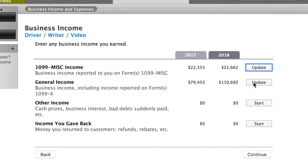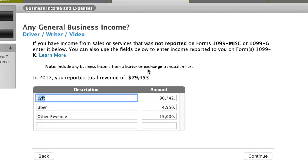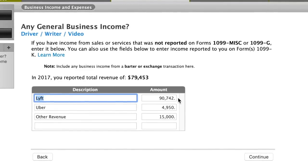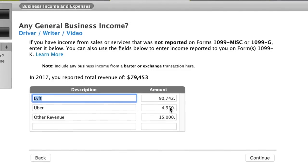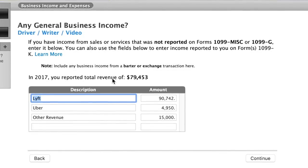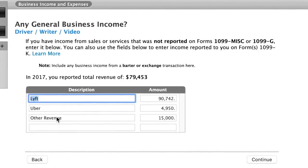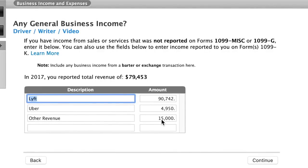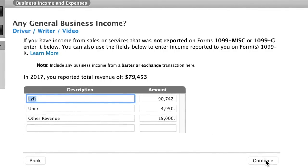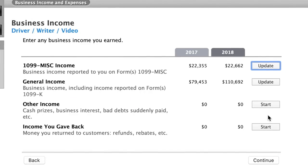The next kind of income is the general income — this is the driving income. For Lyft there was $90,000 as you recall. For Uber we had the $4,950. And then if you have any other revenue — let's say you have a side gig and made another $15,000 — this is where you would put that in. Then click continue and you've got all your revenue ready to go.